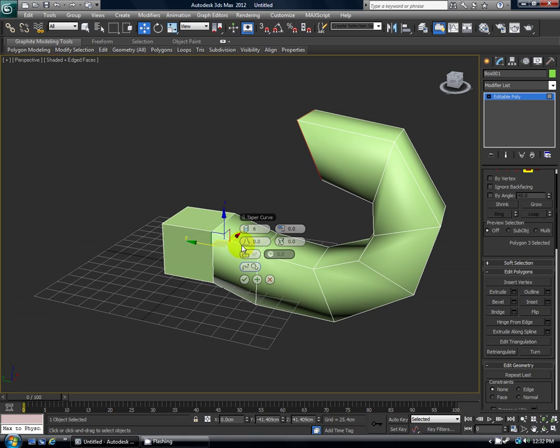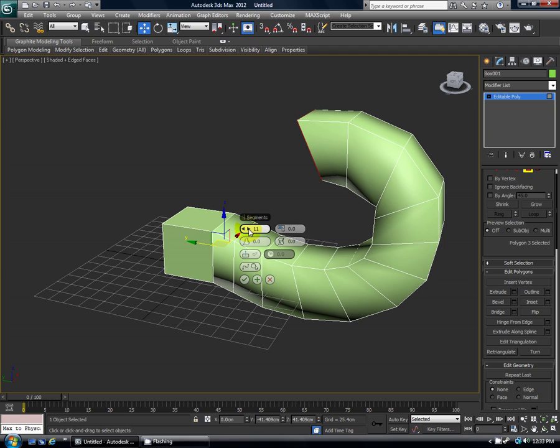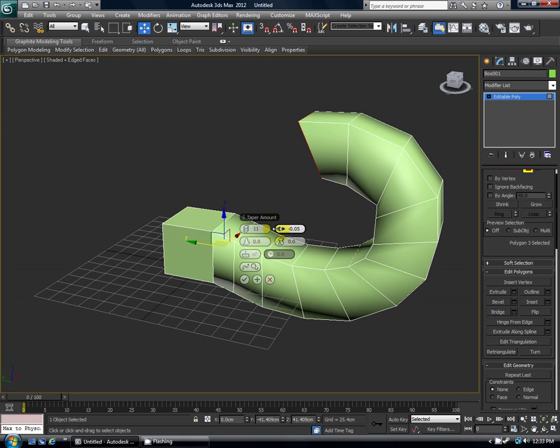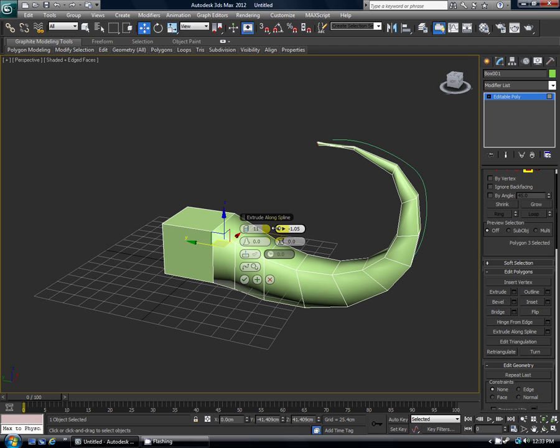There's a lot of different settings you can play with. The most often I use things like segments which help smooth it out and follow the curve better, and taper amount so you can kind of pinch it in towards as it gets towards the end.